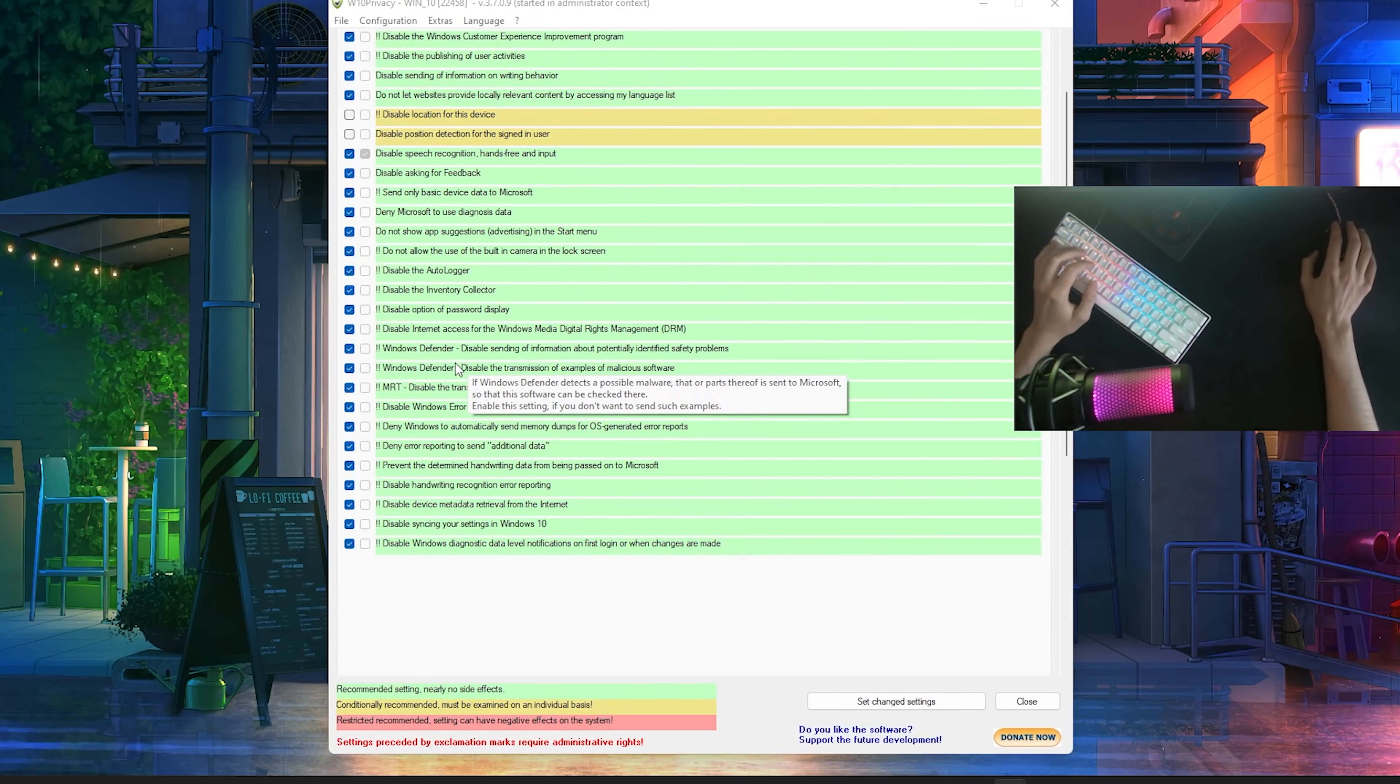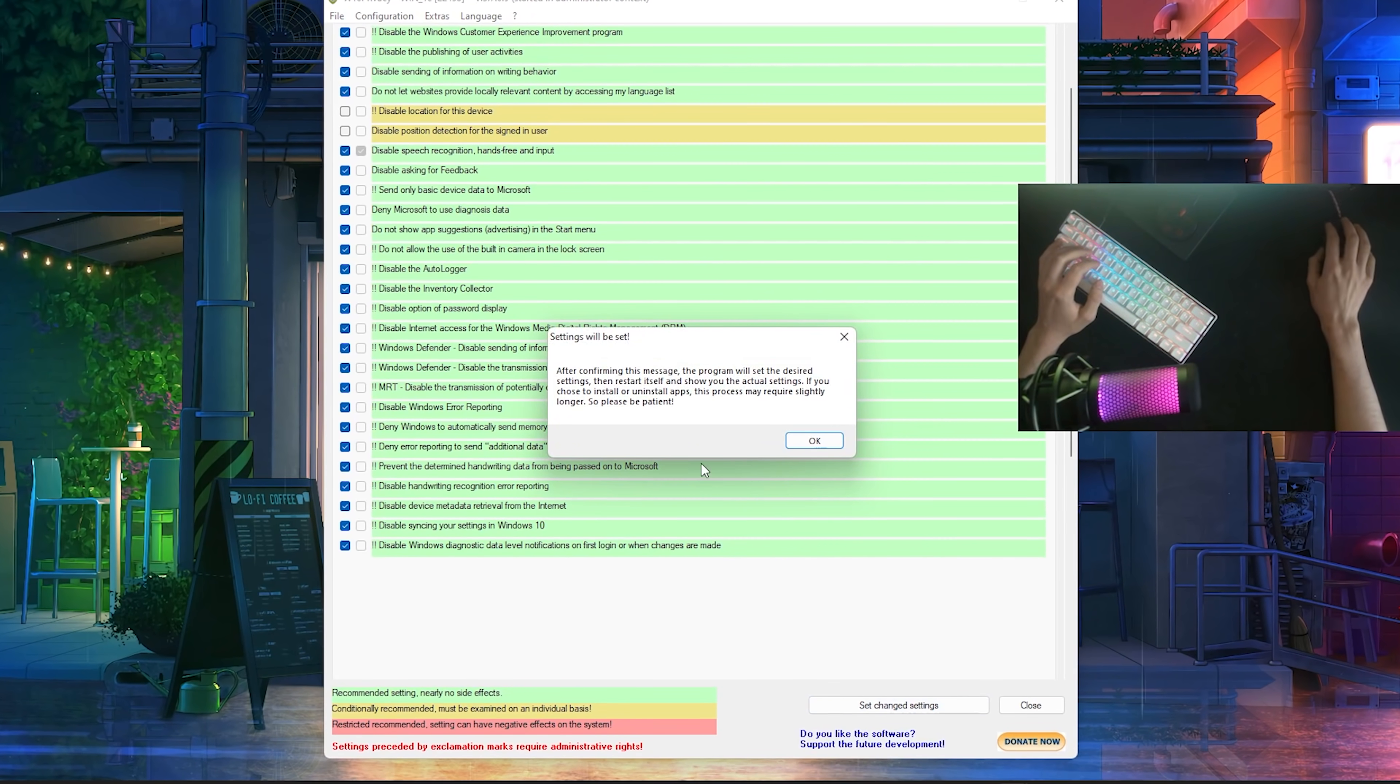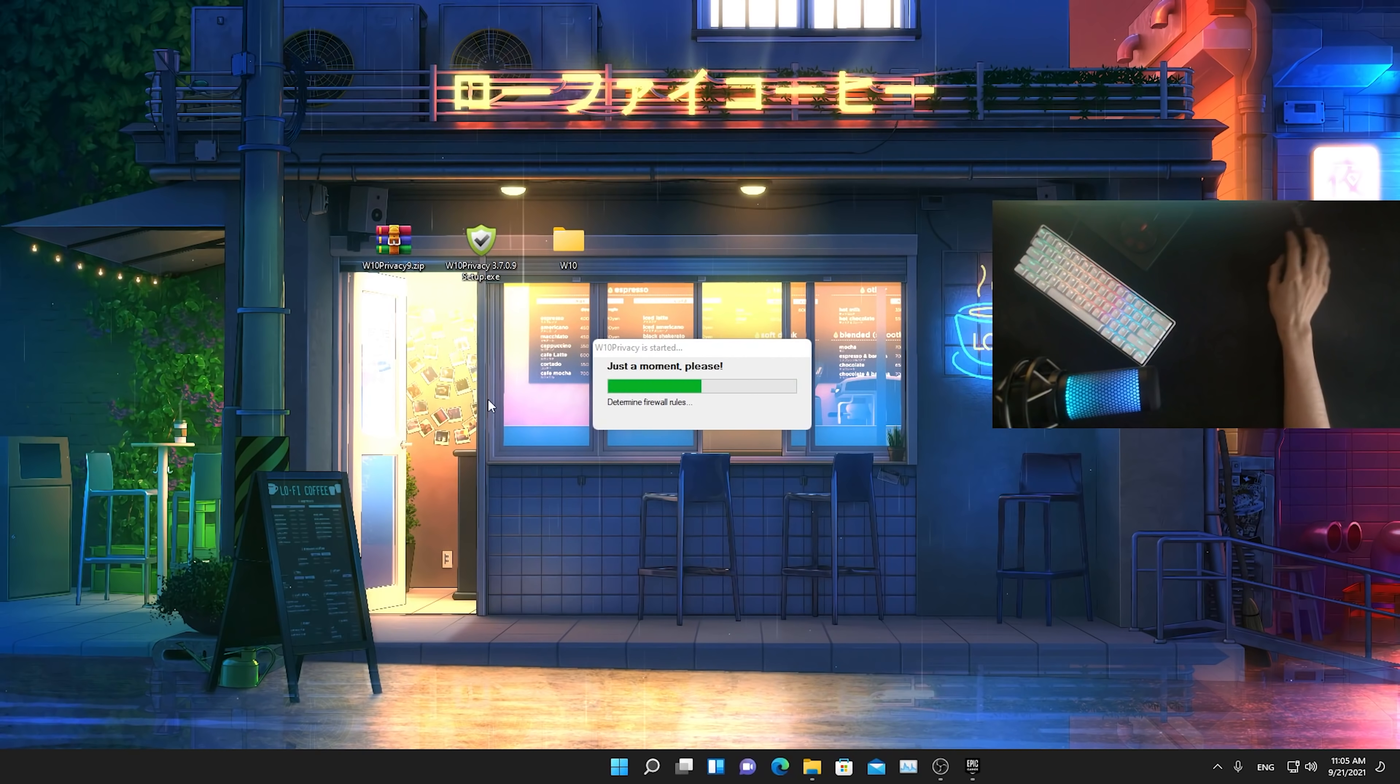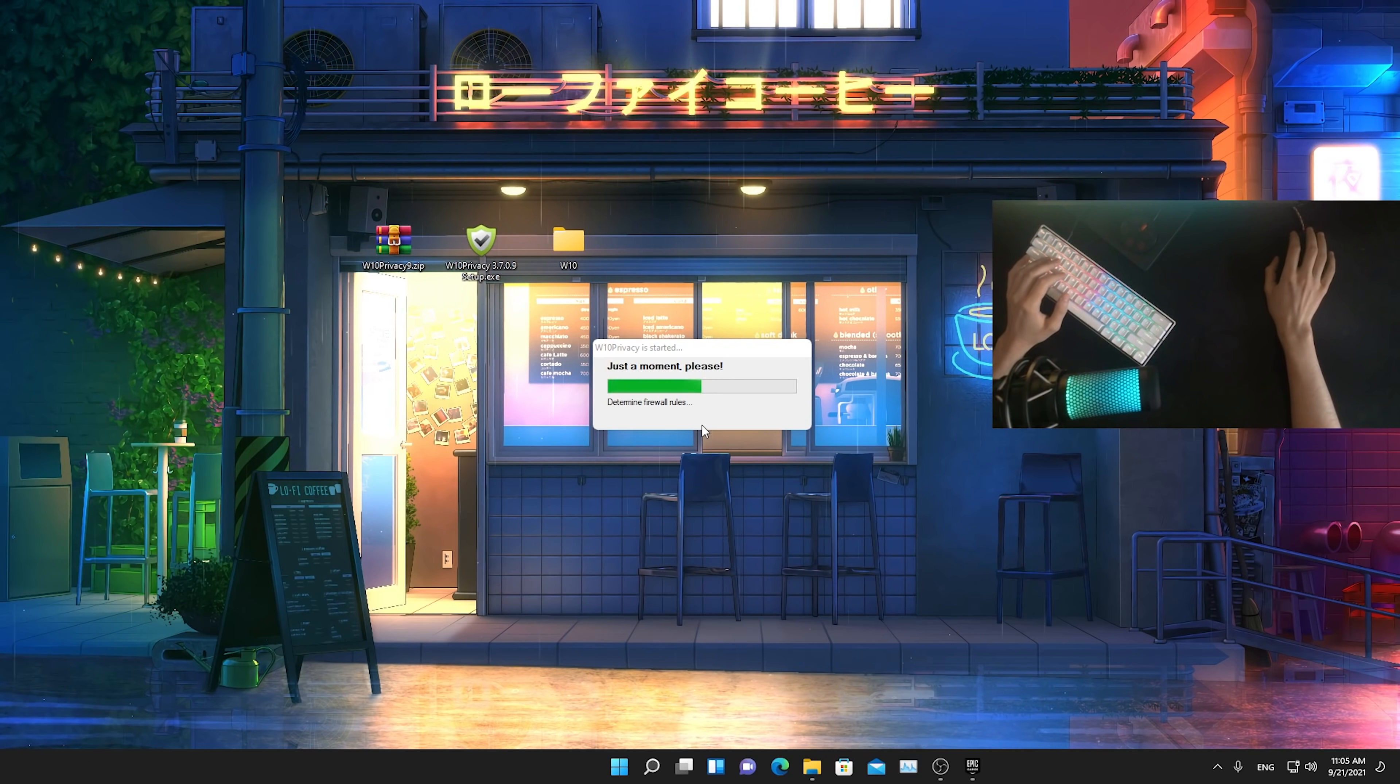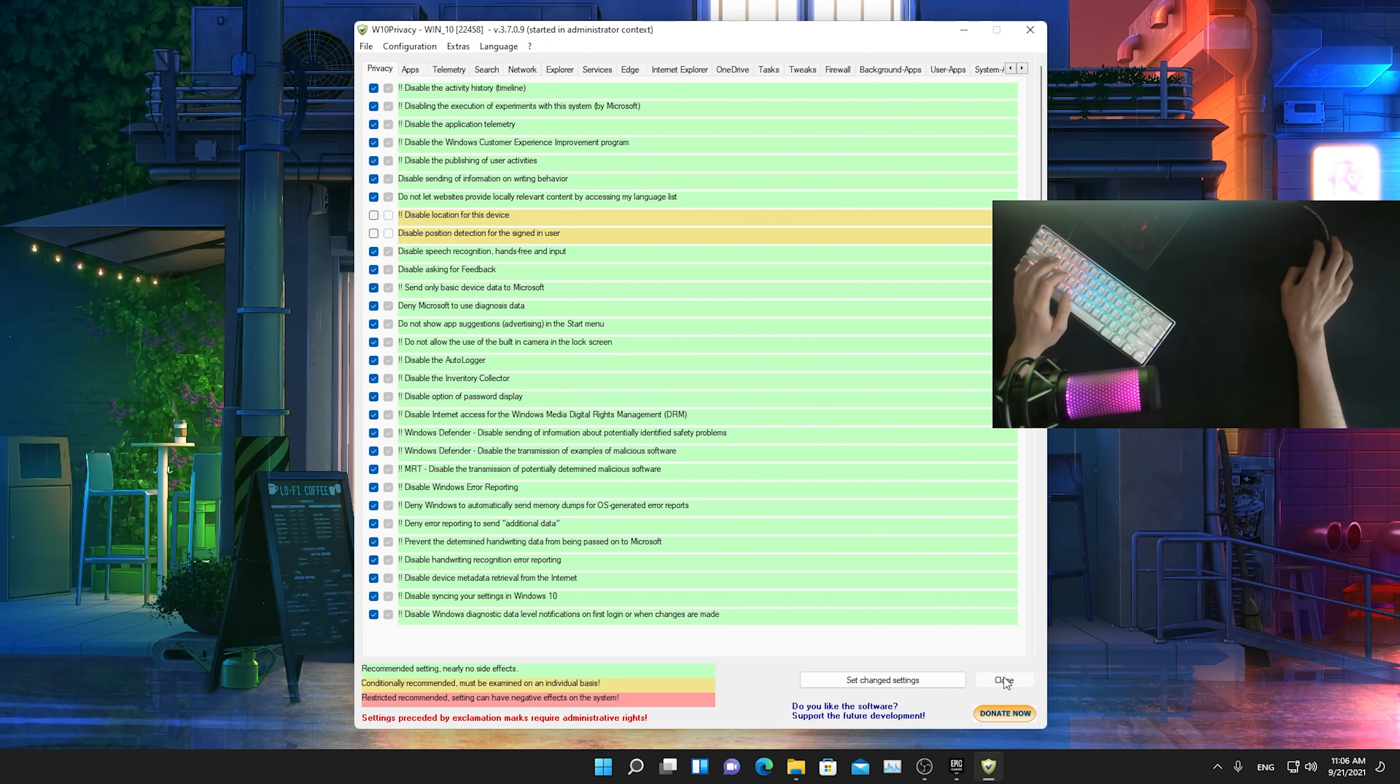Just stop all these services here in the background which is super nice and then we're going to go here on set change settings. It's going to tell us after confirming this message, the program will restart the desired settings and now it's just putting all the settings in there. It's just going to take a few seconds and afterwards you should probably restart your PC just to make sure that everything is working 100%. As you can see, we're done here now, everything is disabled successfully.